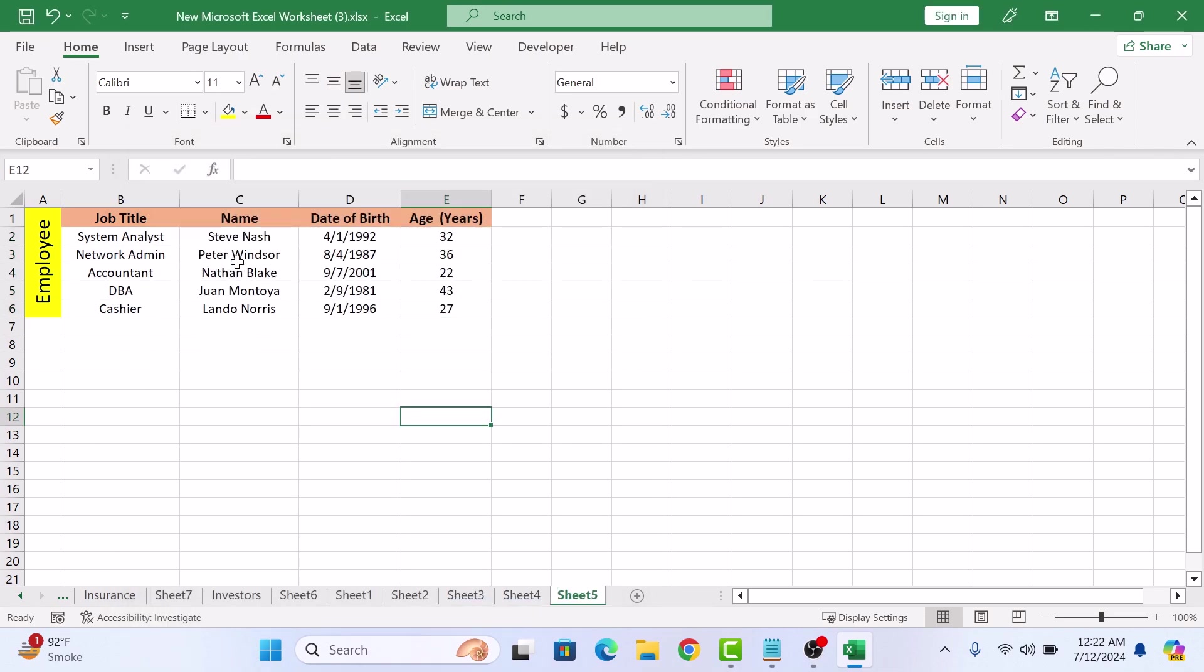Now all these cells are locked, but what if we only want to lock cells with formulas to calculate age in column E? For that, we have to unlock other cells where we might need to update data. So select the cells that you don't want to lock.